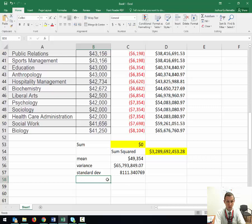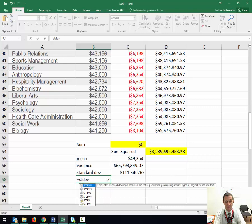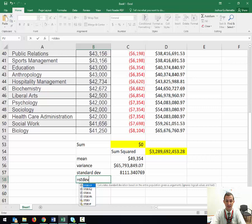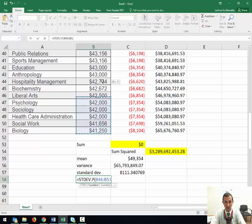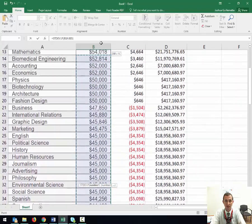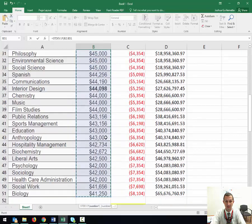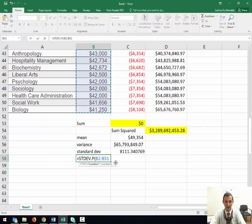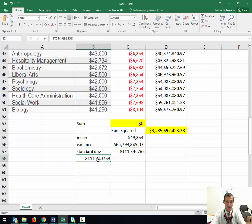What I want to do real quickly is show you that if you actually do the standard deviation, STDEV.P, calculates the standard deviation based upon the entire population. I'm going to use all of my original numbers. When I hit enter, you see that it is exactly the same value.